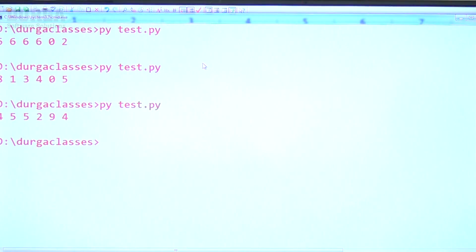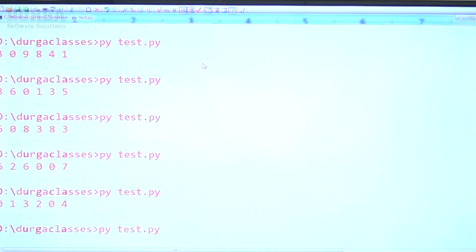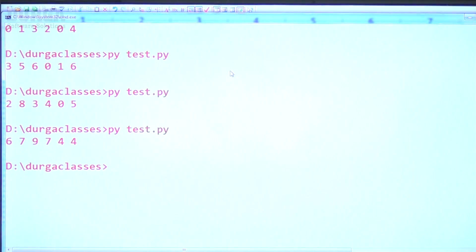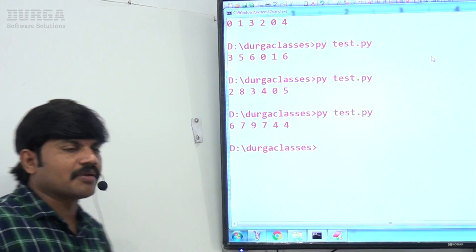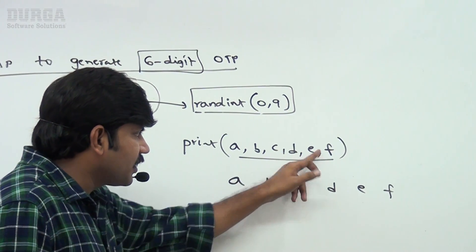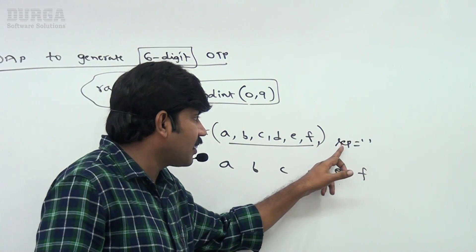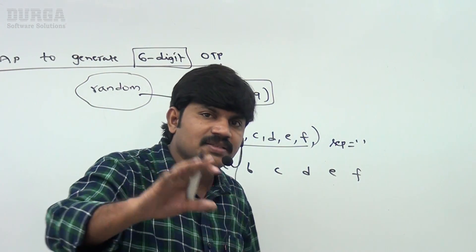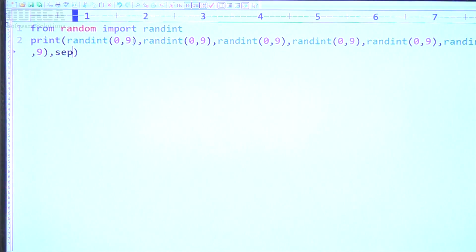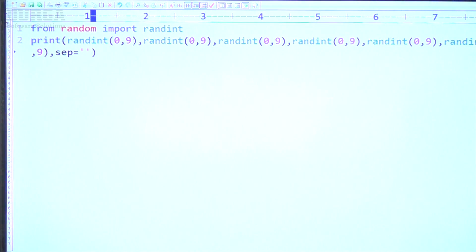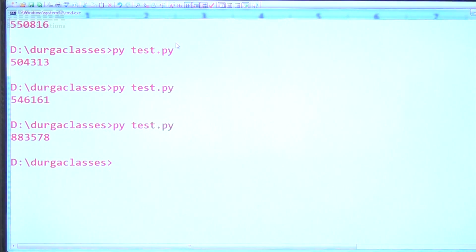Now if you observe: 8,1,3,4,0,5 — then 4,5,5,2,9,4 — then 3,0,9,8,4,1 — it's going to generate random numbers from 0 to 9, giving a six-digit random number each time. You may ask: I don't want a space in the middle. So just add one small argument: `sep=""` at the end. Separator equal to empty means no space in the middle. Now observe: 503157, 7388571, 4 — like this it will come without spaces.